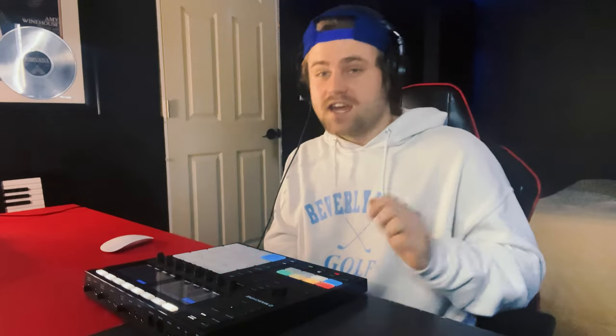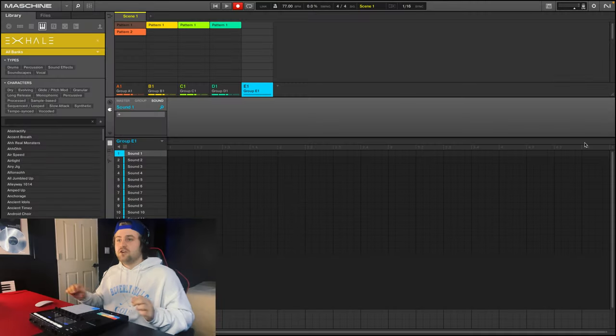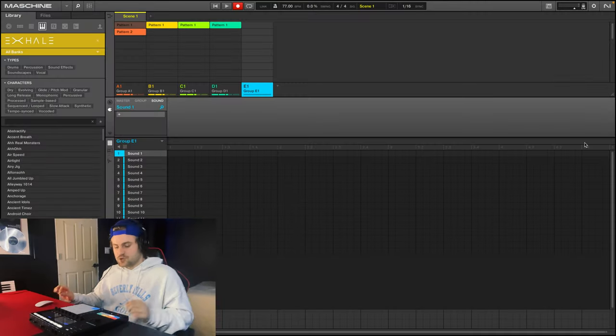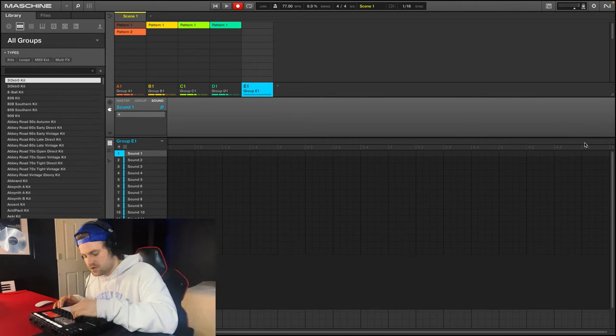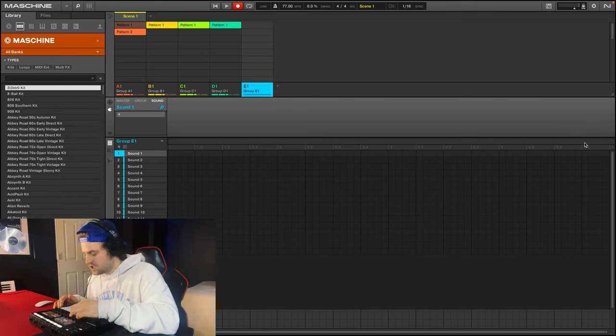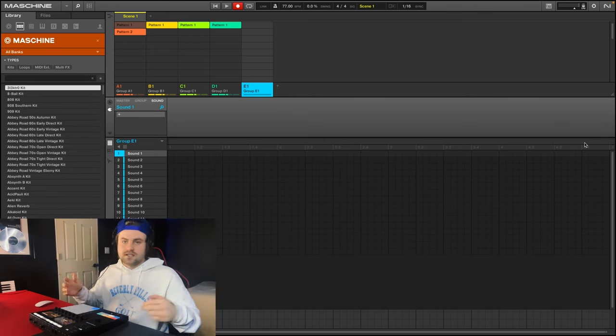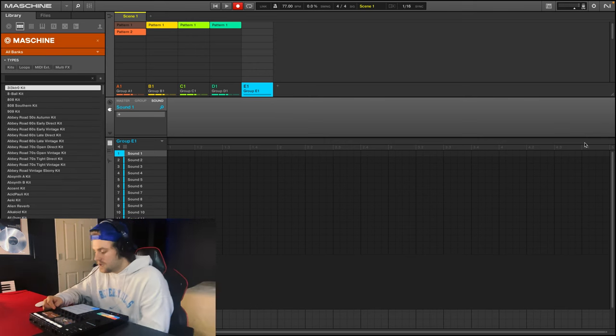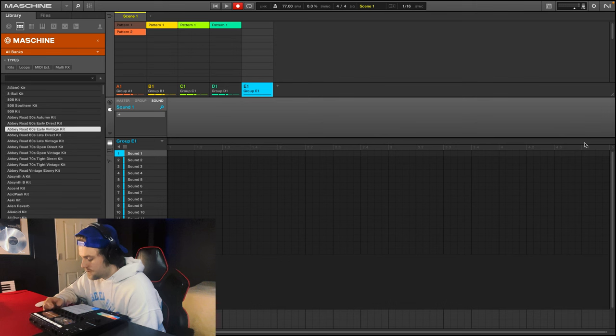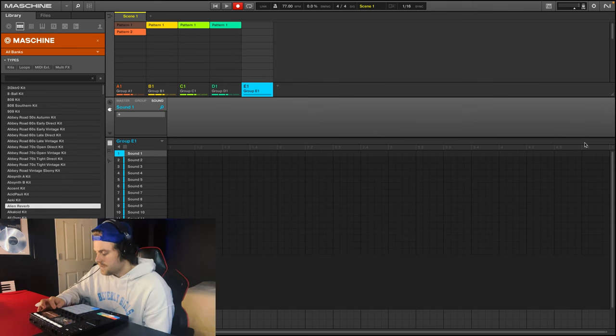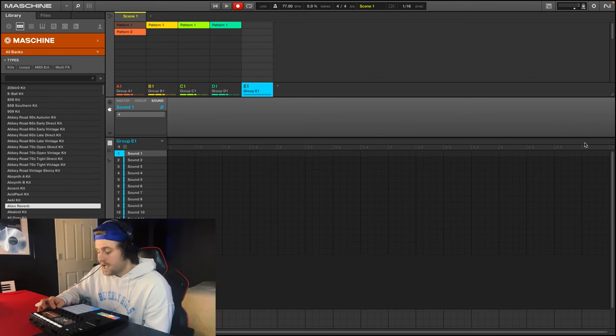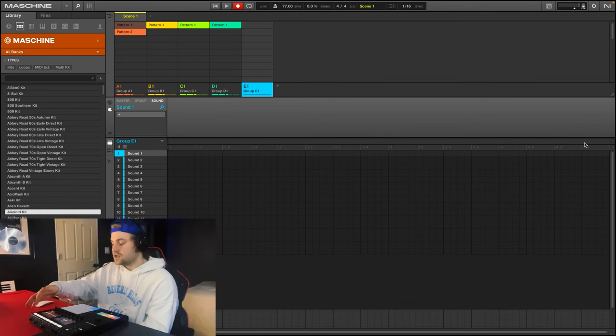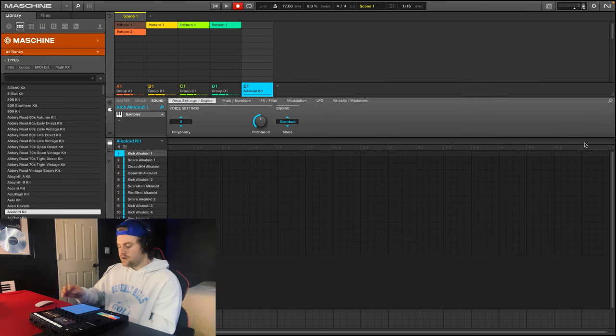All right, this is sounding super sick. Now what I want to do is add some drums. And what I'll do is I'll go into Machine. So these are just the sounds that come when you get the Machine, and there's a kit I really like. It's called the Altoid kit.